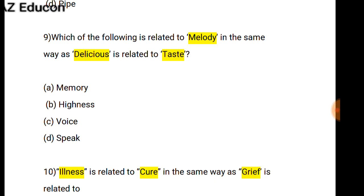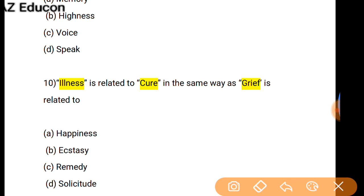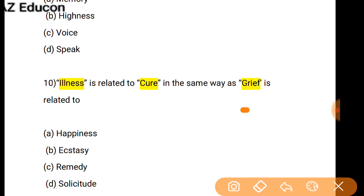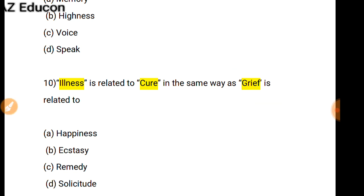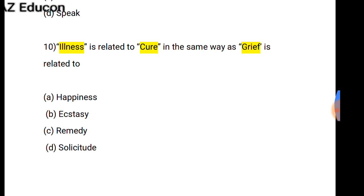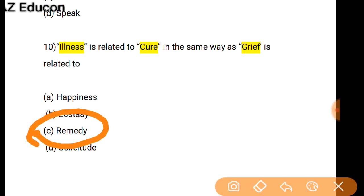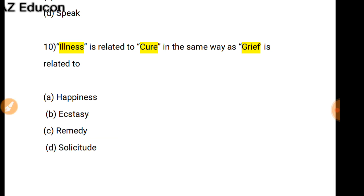As Illness is related to Cure, in the same way Grief is related to what? Grief is related to Remedy, because remedy is similar to cure for grief.